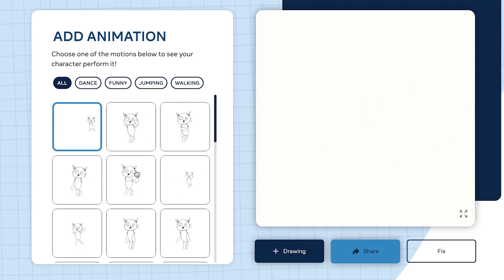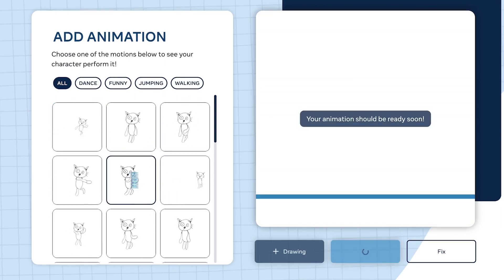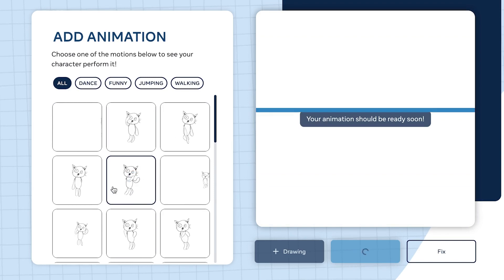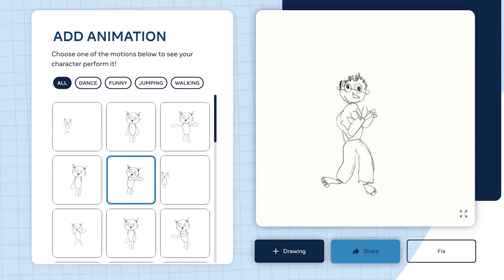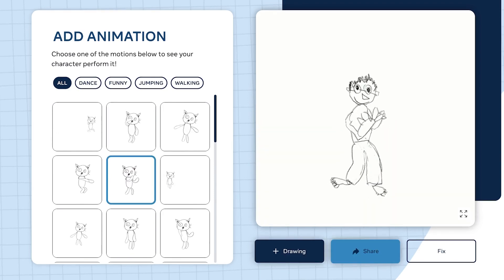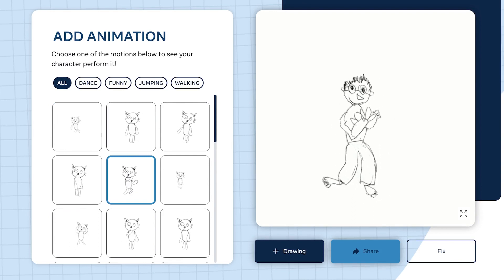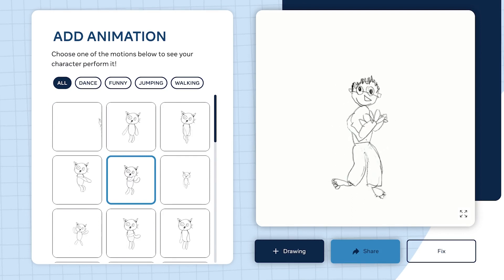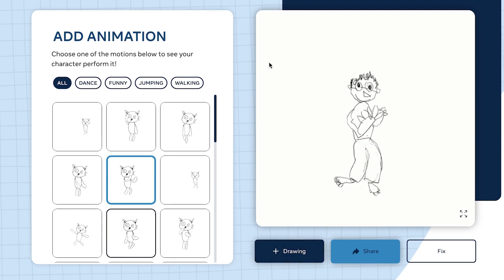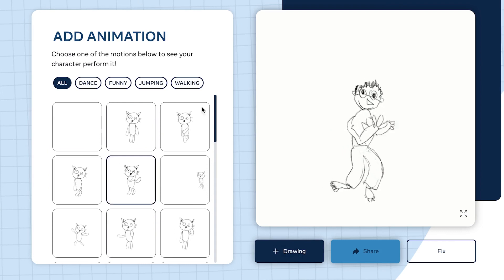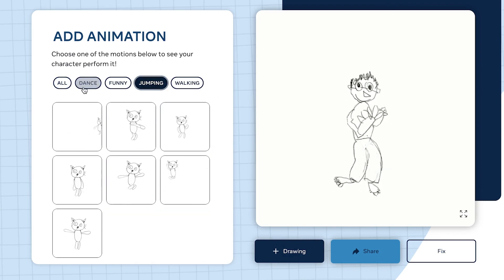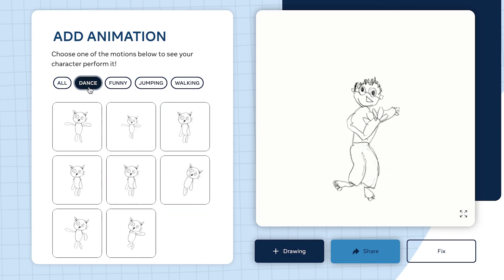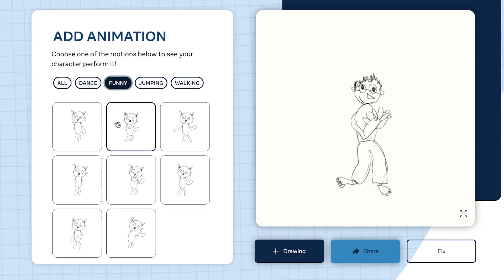Choose one of the animation motions to see your character perform it. Any motion you choose, that's what the character will perform. You have a range from dancing to funny jumping to walking. Let's try this one - fighting, preparing to fight.